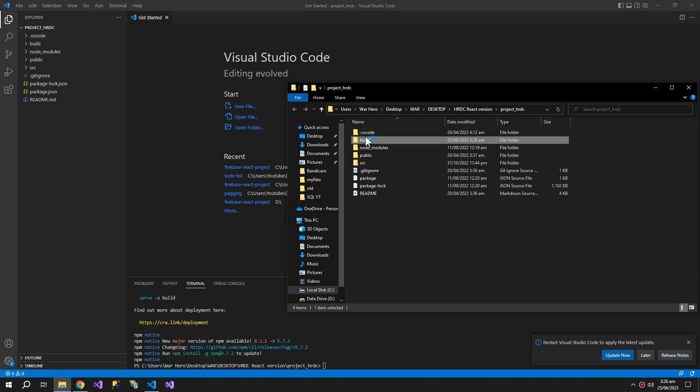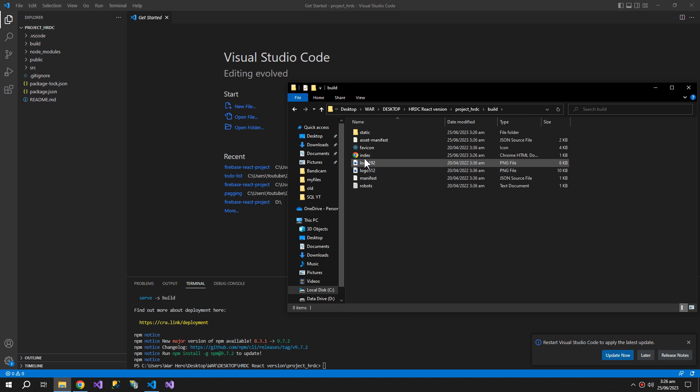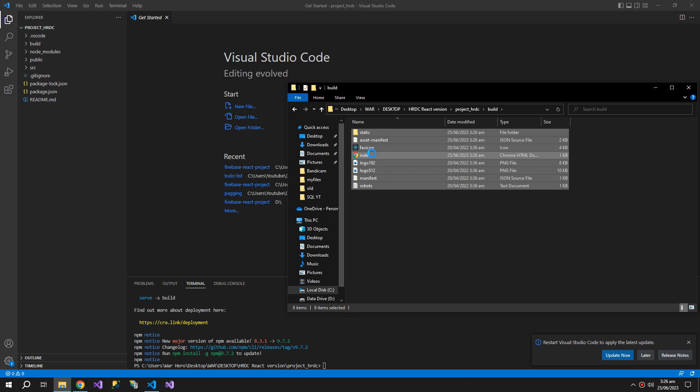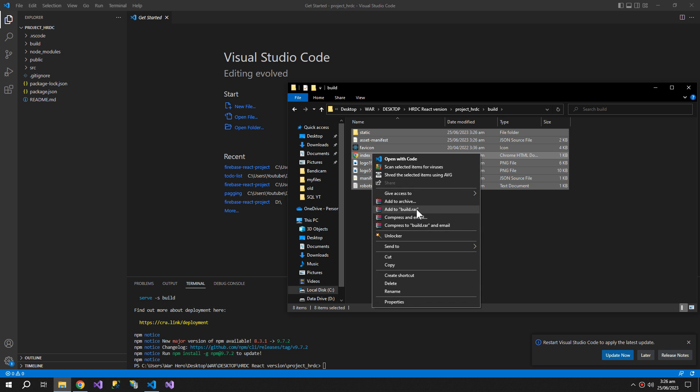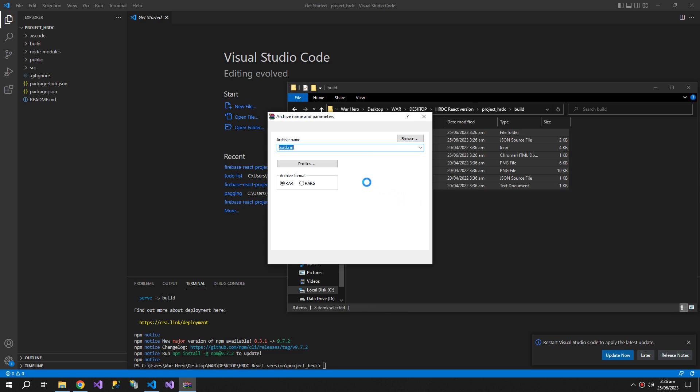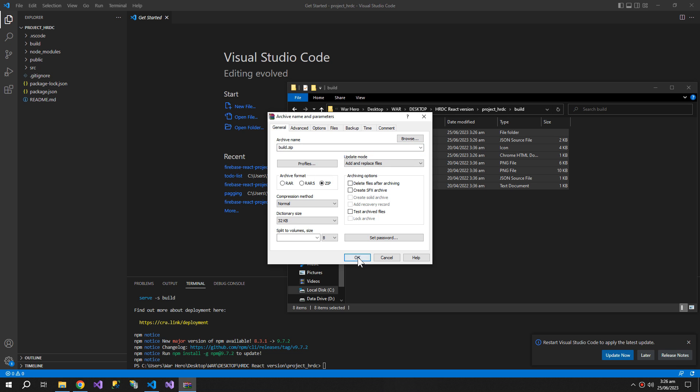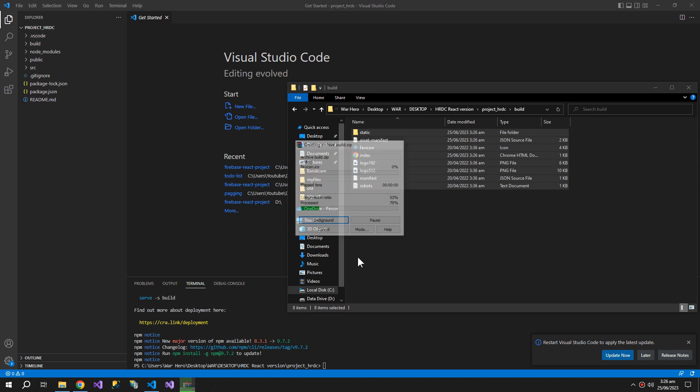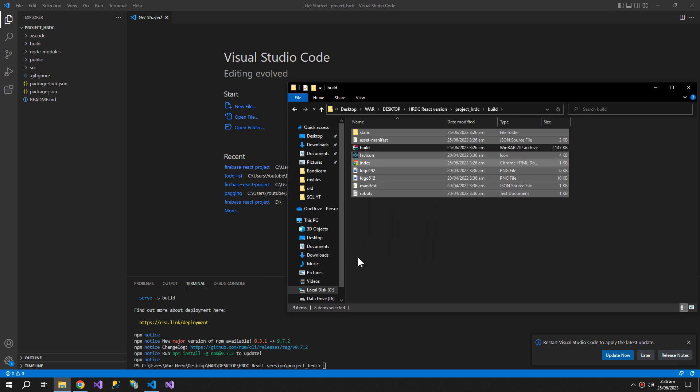Now we have this build folder and you can see we have this index.html. So make a zip file like this.